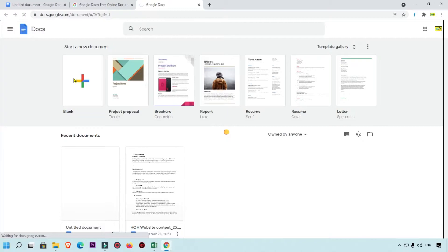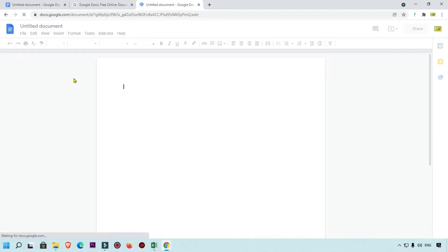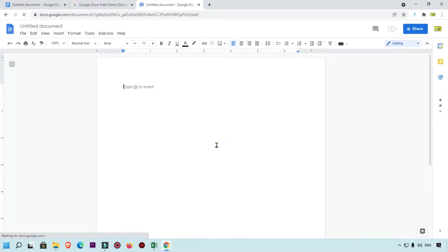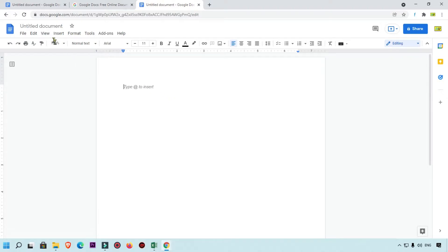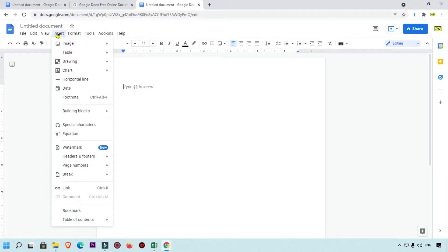Here you can see this is my dashboard of Google Docs. I am going to create a blank document. Now you can see this is my blank document, and we are going to add a text box into Google Docs. Simply click on the Insert icon and here you will see the third option of Drawings — click on that.